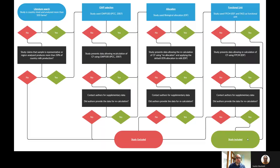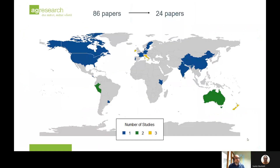This is the final flow diagram — you have access to the report where there's more detail. When a study didn't use FPCM as the unit, we tried to find data in the paper to recalculate the footprint. If the data wasn't there, we contacted the authors asking for supplementary data to add more papers to the review. Our initial search resulted in 86 papers, and after going through the flow diagram, we ended up with 24 papers with good geographical distribution all over the world — at least one paper per continent.